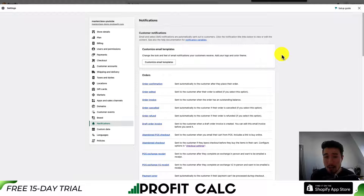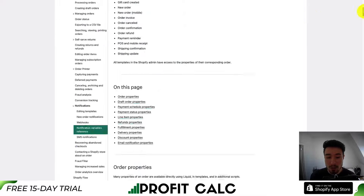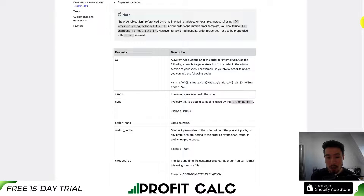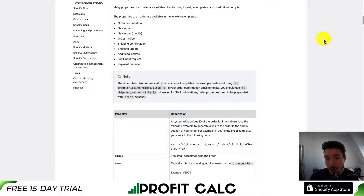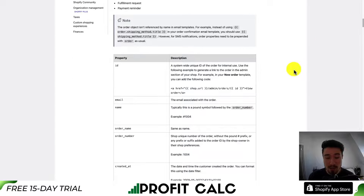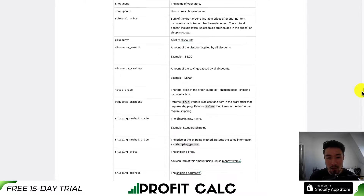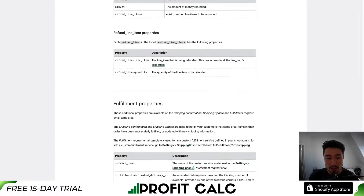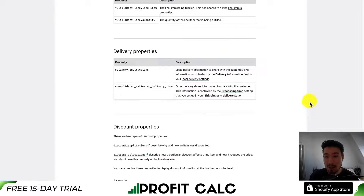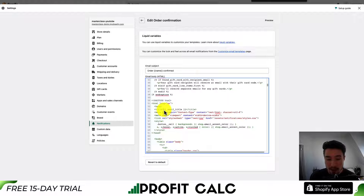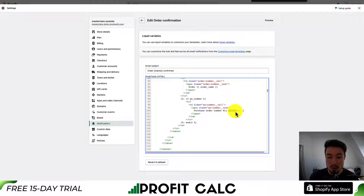One thing to note: if you're doing customization on these notifications, there is help documentation called notification variables. If we click on that link, it opens the help document. Scrolling down, these are Liquid properties that make it easy to pull information from the Shopify order into the notifications — properties such as email, order name, and order number, which are automatically filled out. Just make sure you're formatting these correctly when entering them in the email — they should be formatted with two curly brackets and two closing curly brackets. You can add more variables to the emails as needed.